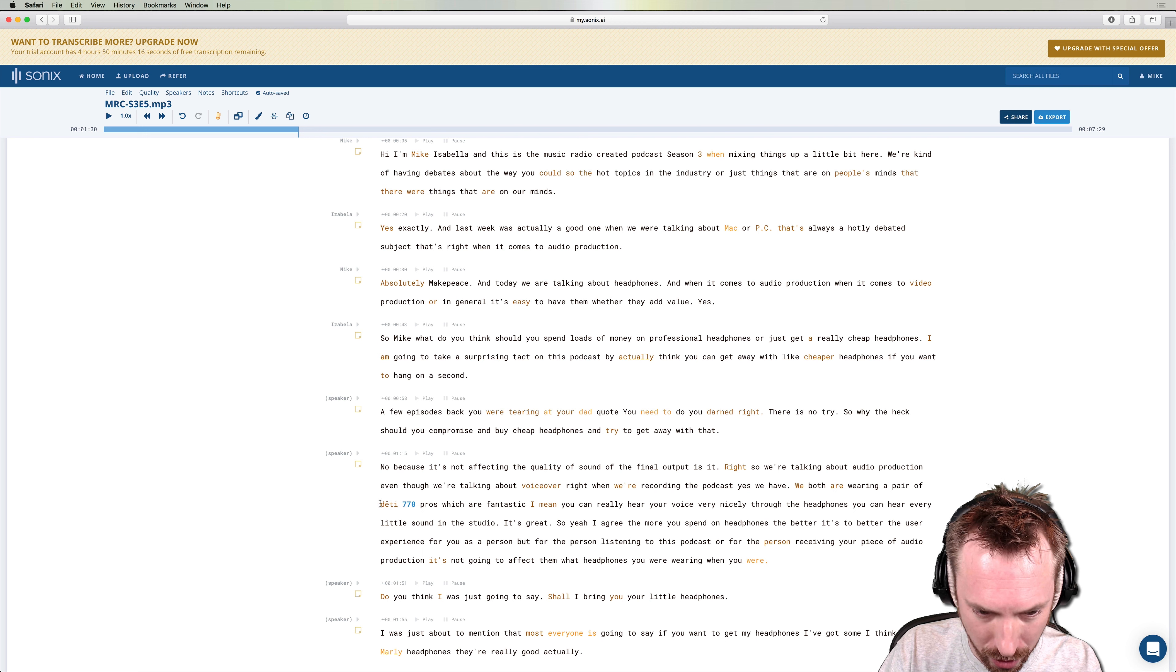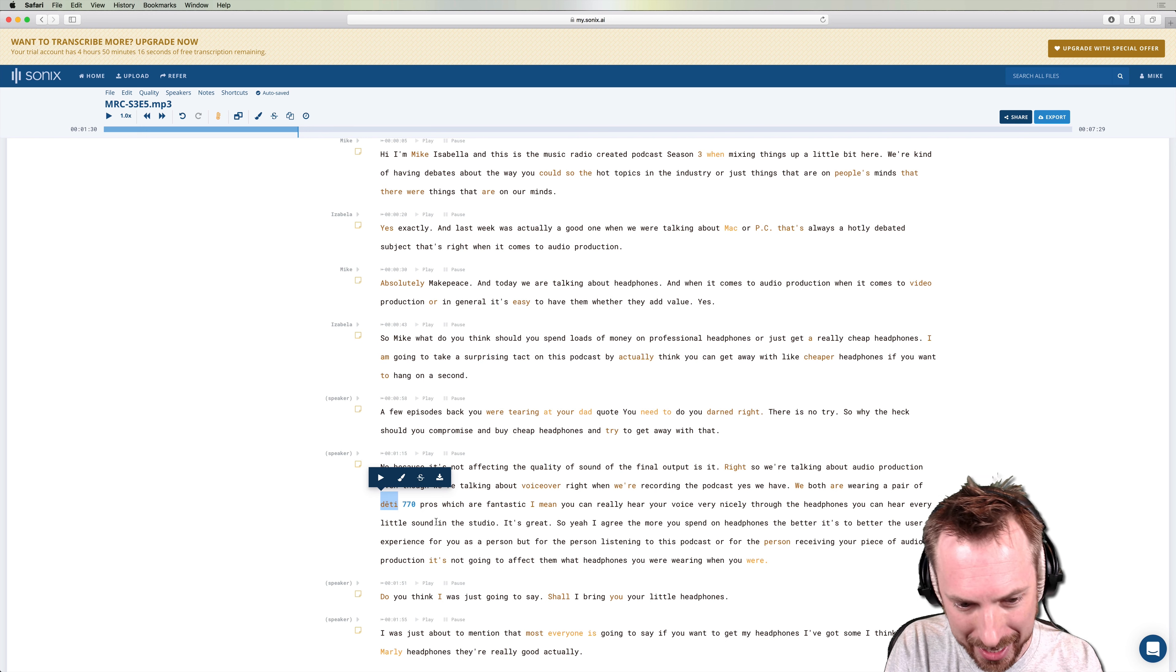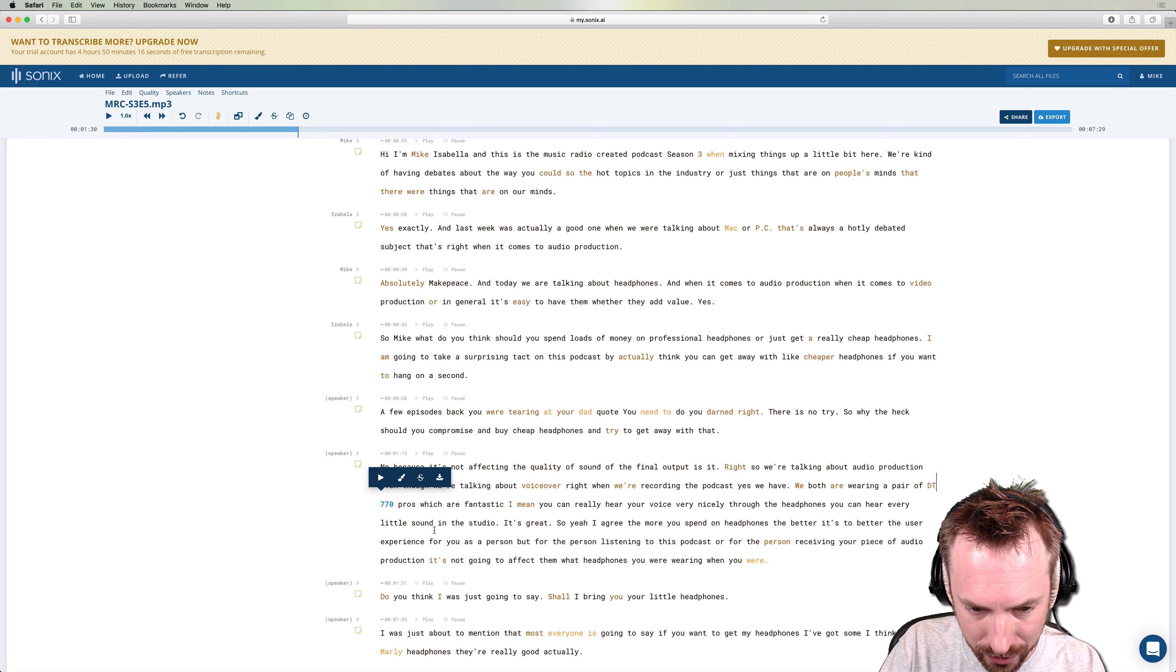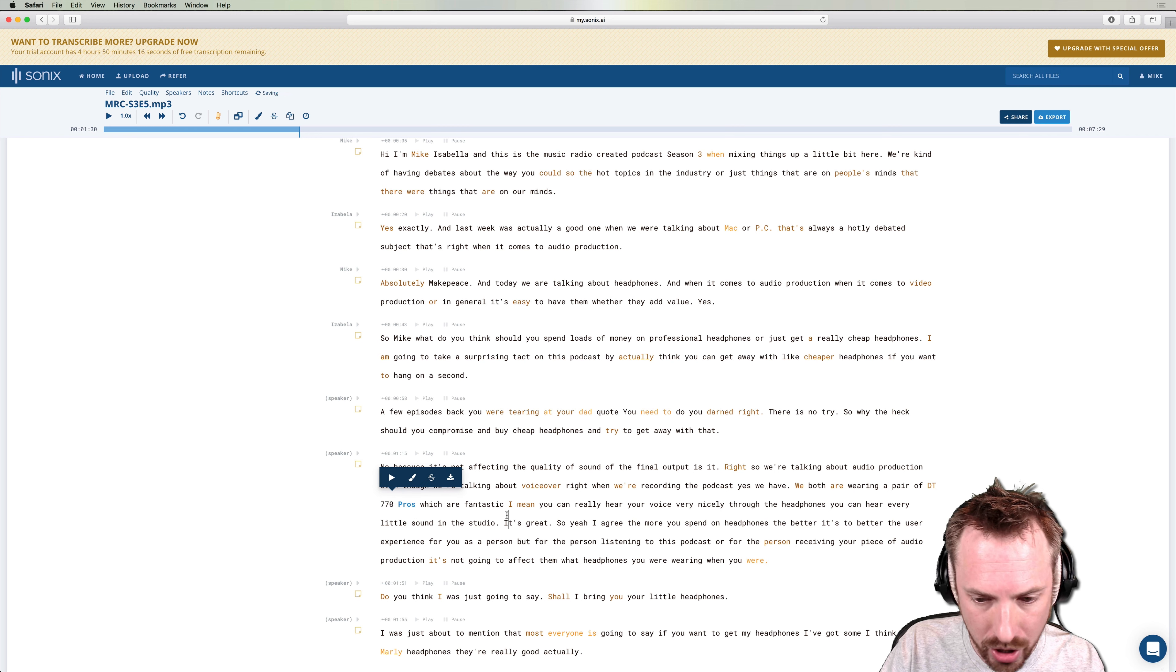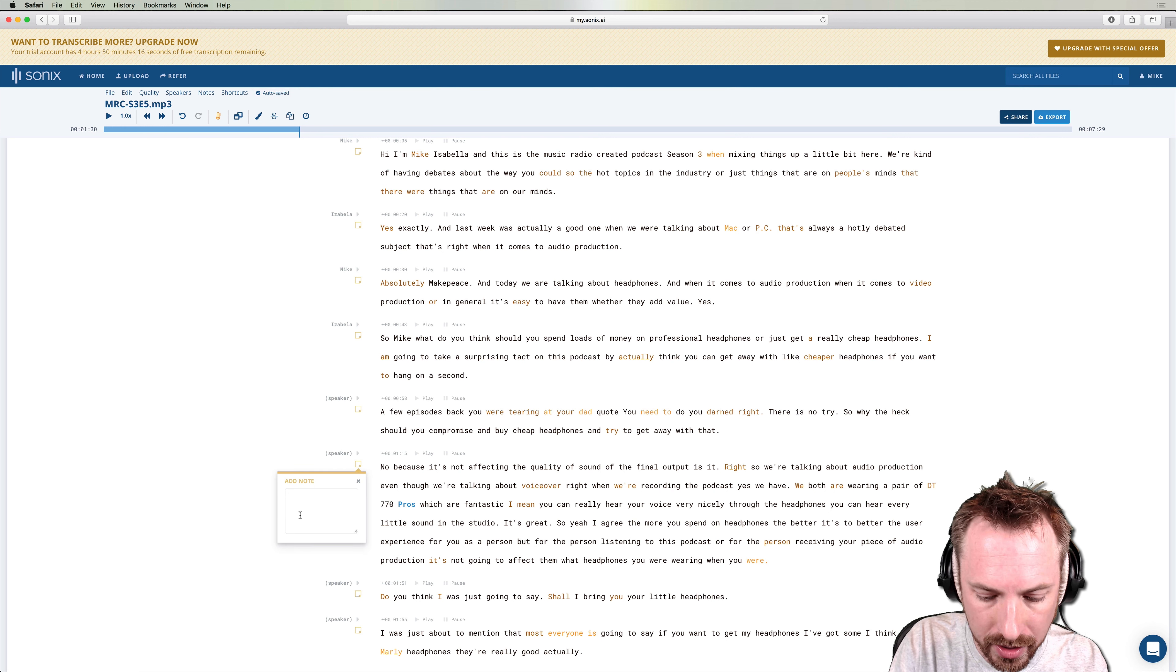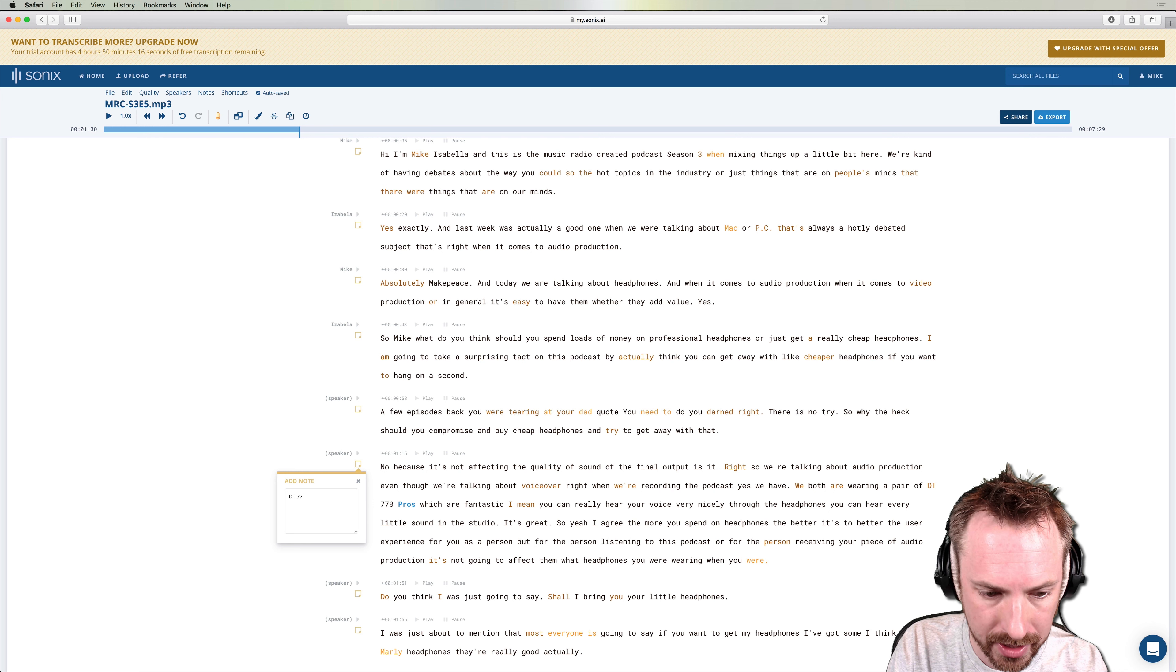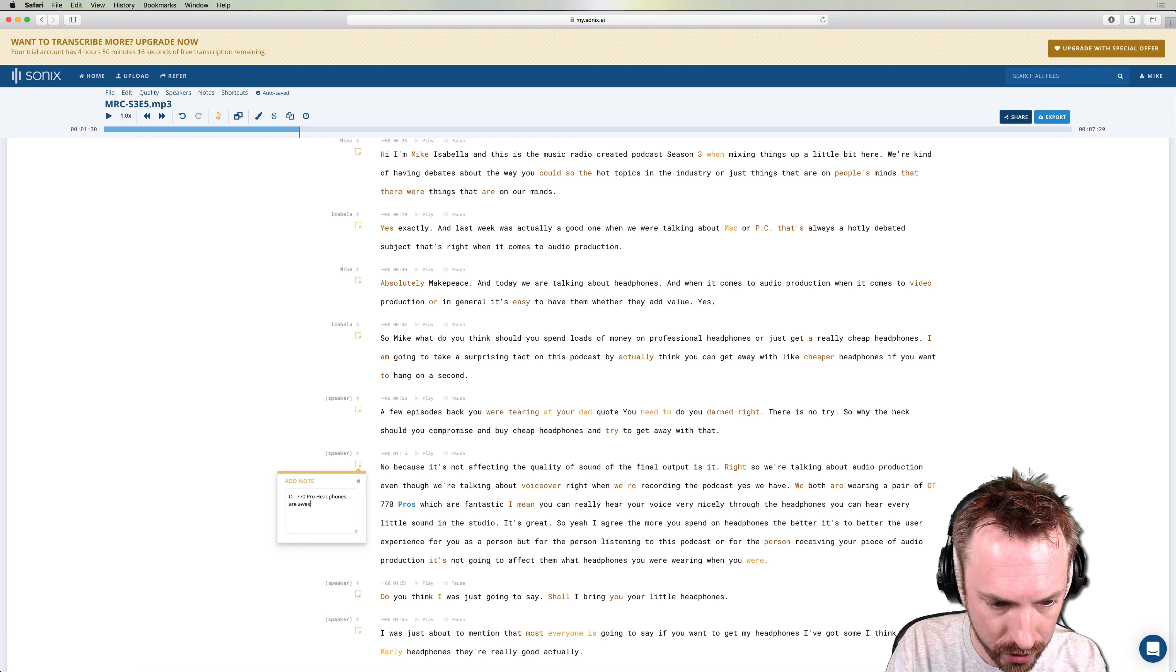It says it's not too confident about that. Yes, it said DT, but DT 770 Pros, which are the brand of headphones that I'm using. So right about here, it might be good to add a note. And you can do that by clicking the notes button here.